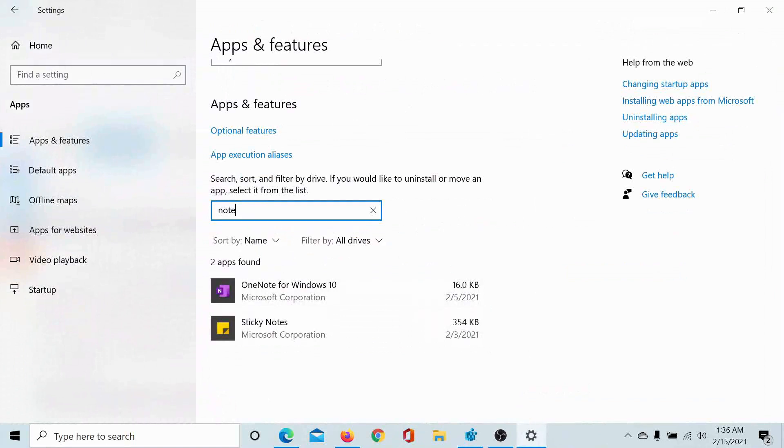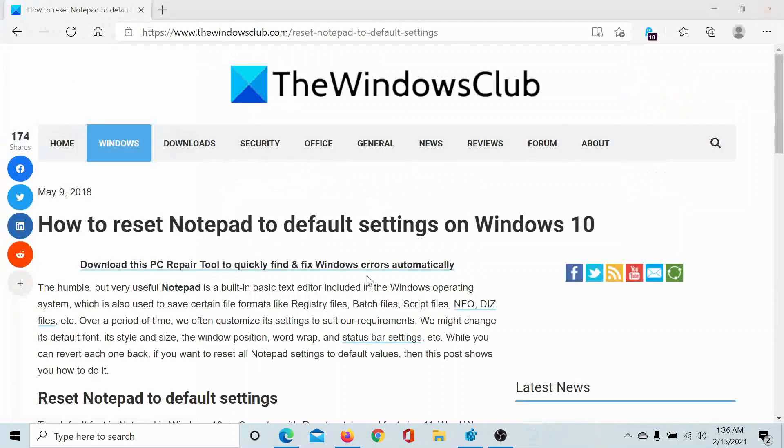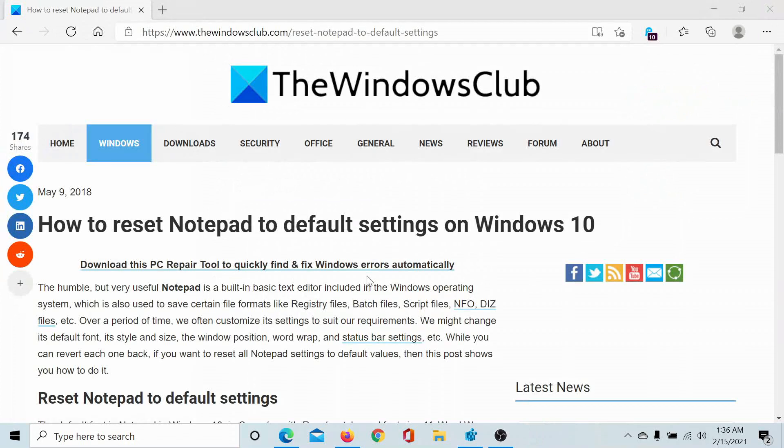for Notepad. For example, I'm searching for it, but Notepad does not exist in this list. So when we don't find an option in the Settings section, we can use the Registry Editor instead. I'll open the Registry